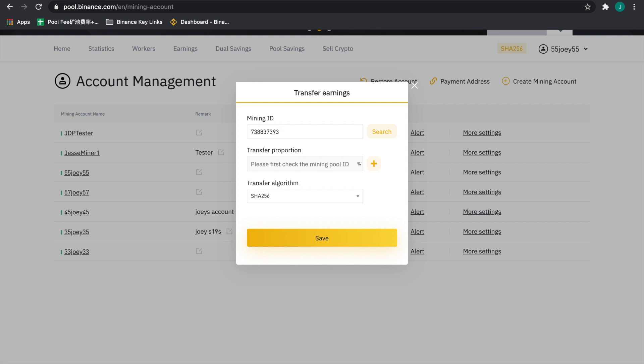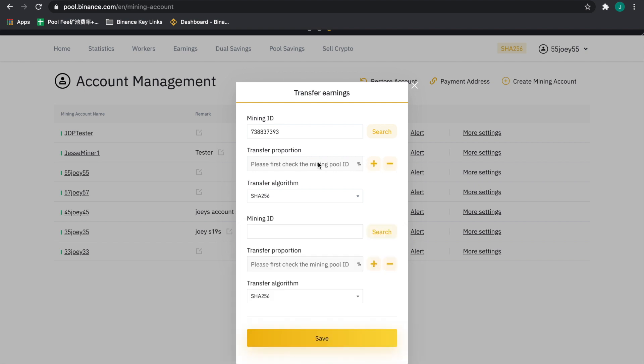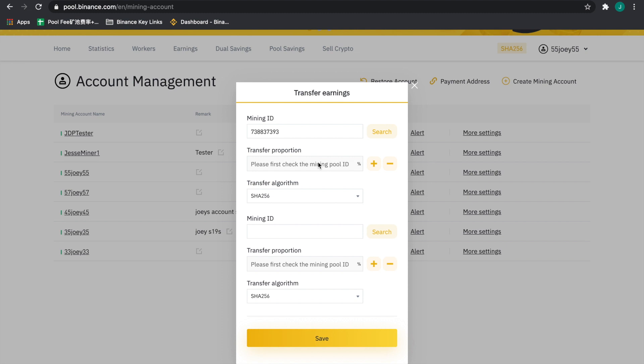Then click here for the transfer proportion. We can do everything from zero to a hundred percent. Obviously, if you want a straight pass through, it will be a hundred percent transfer there. And that's really it.